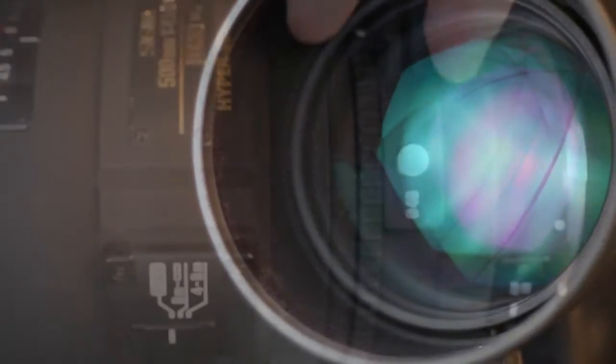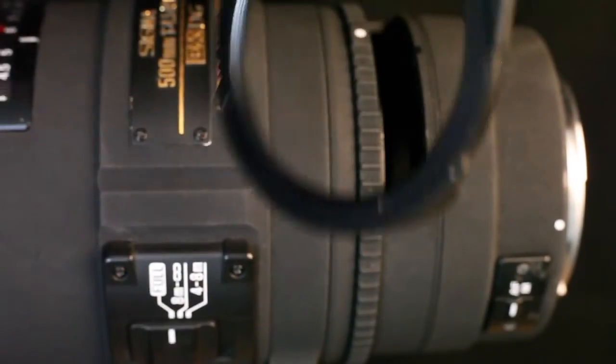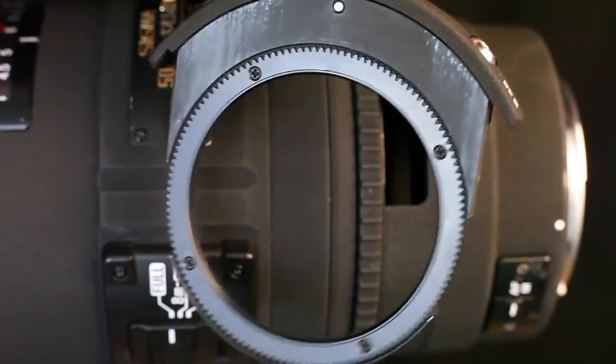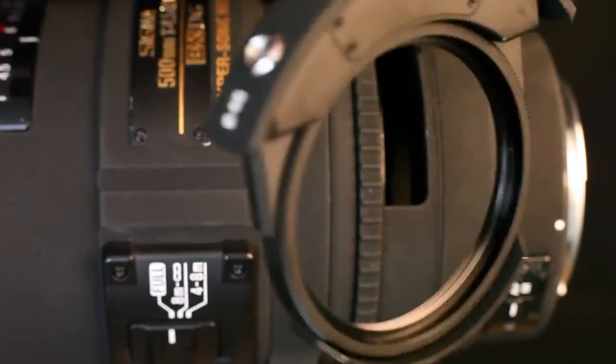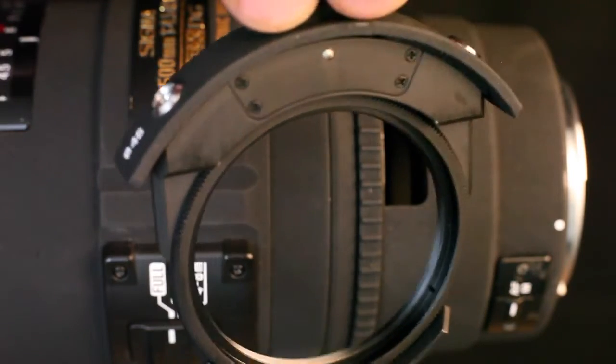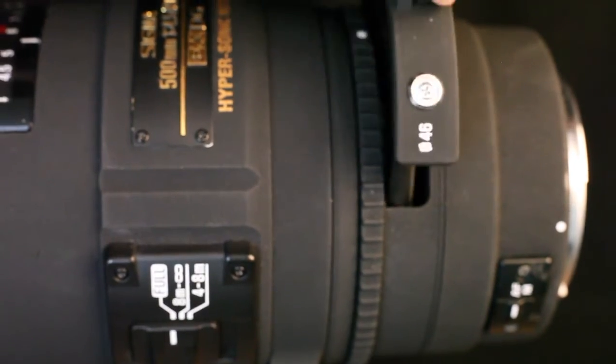The lens includes a rear insertion 46 millimeter filter with provision for easy rotation of polarizing filters.